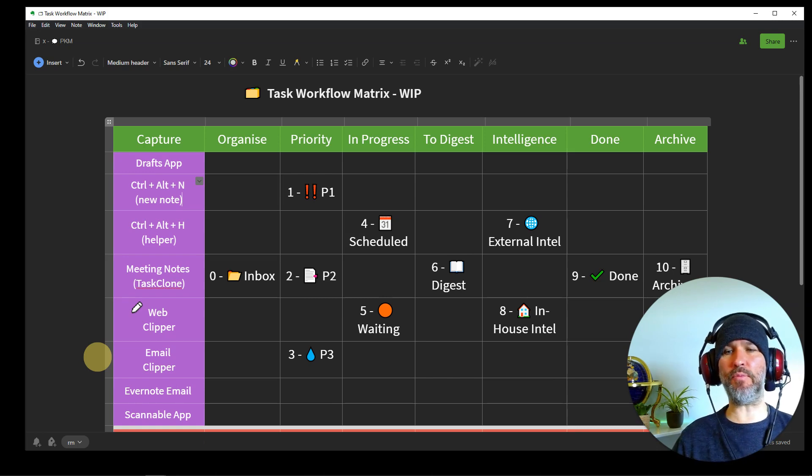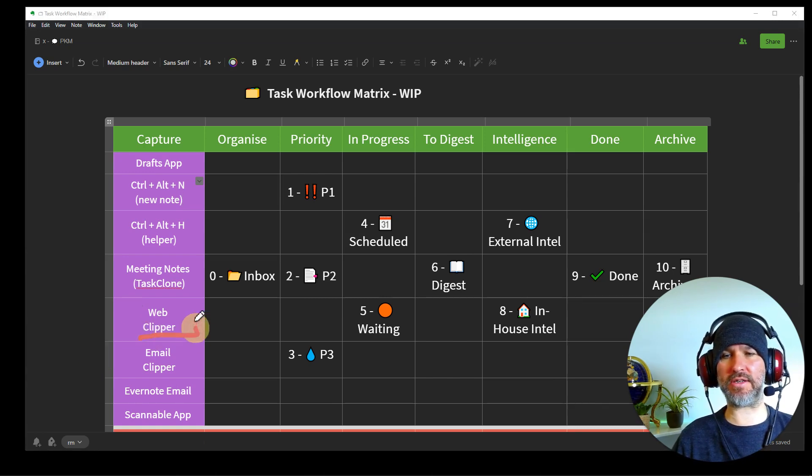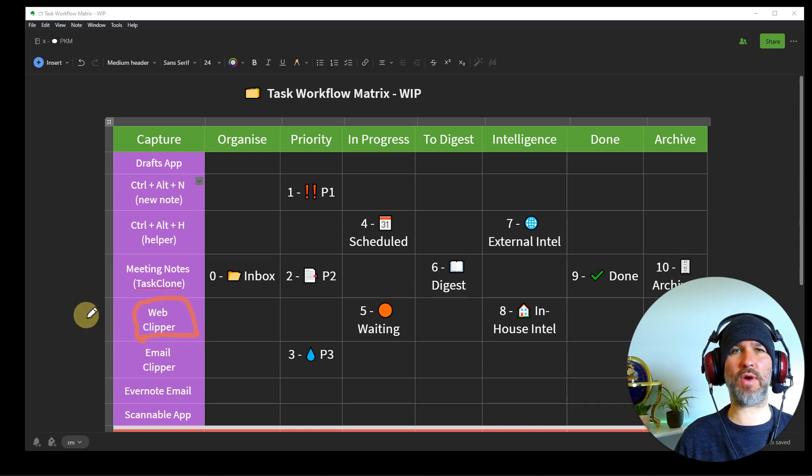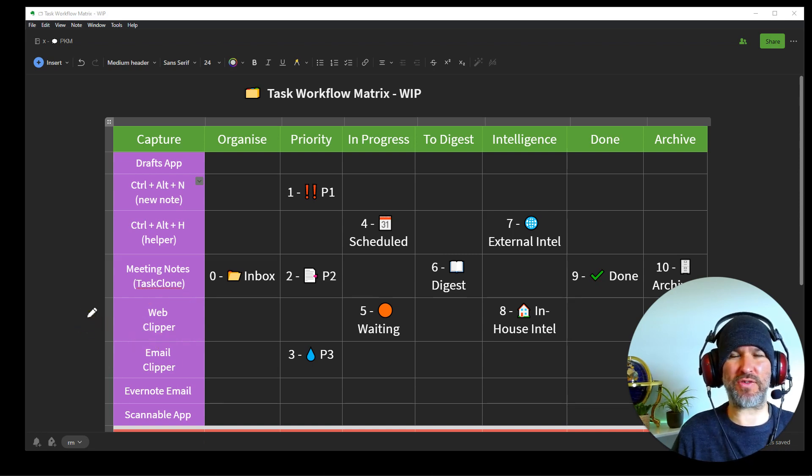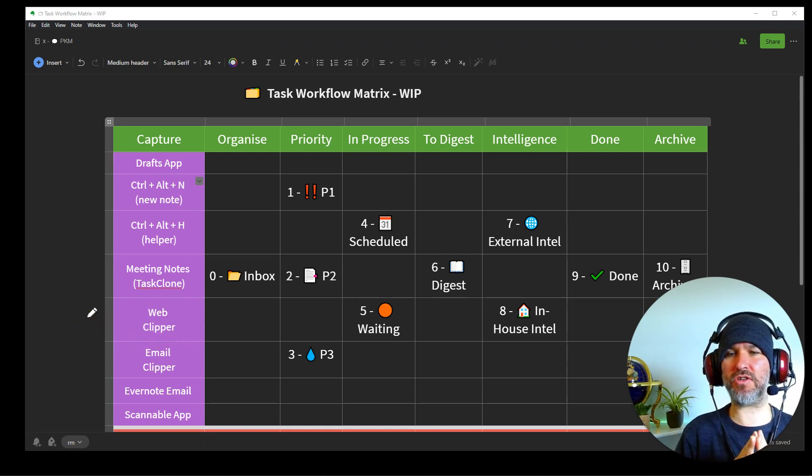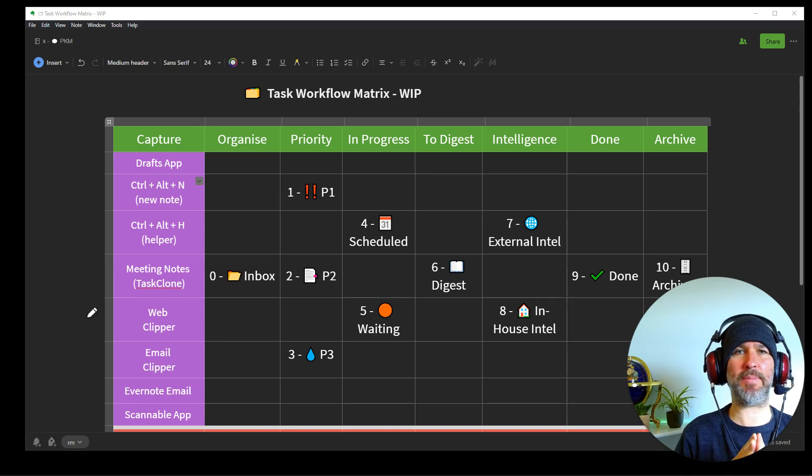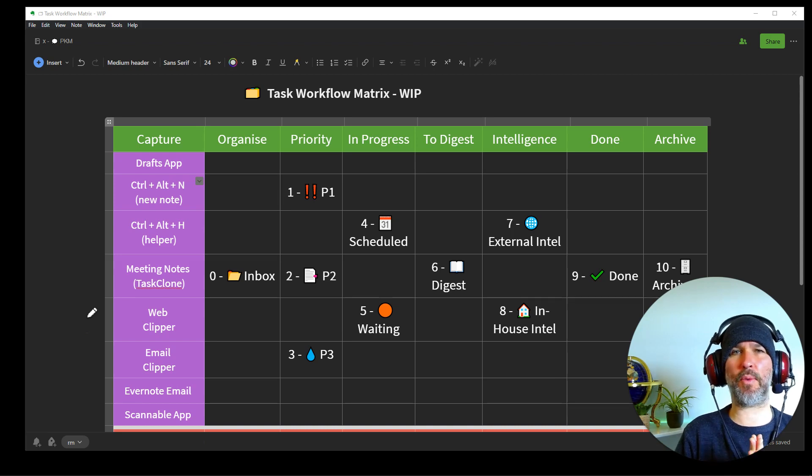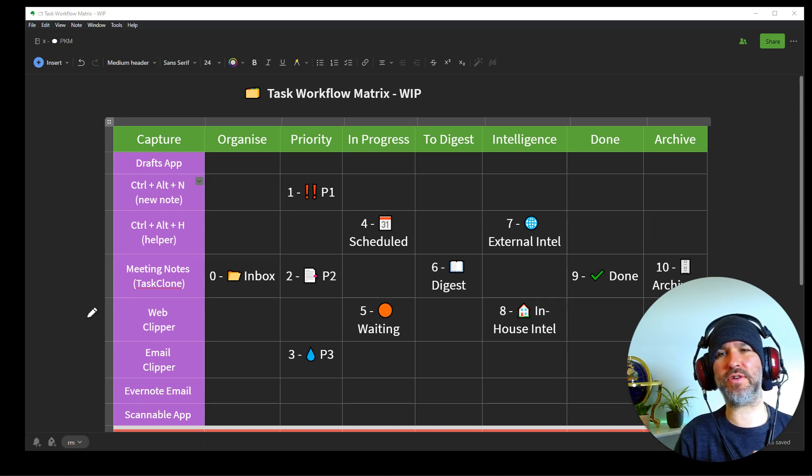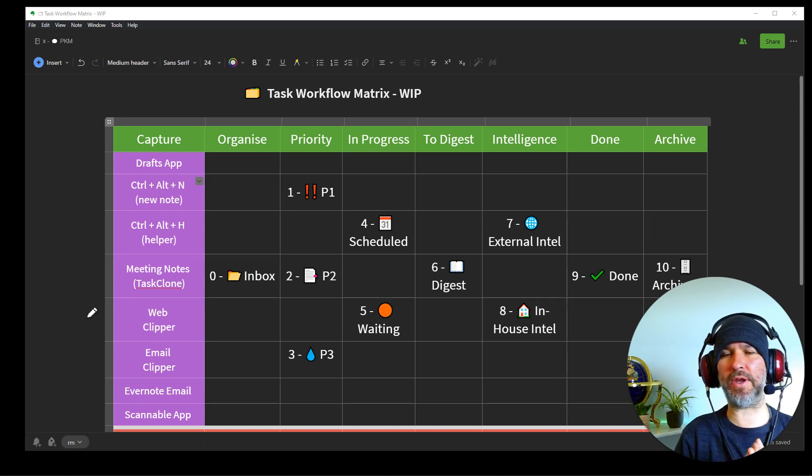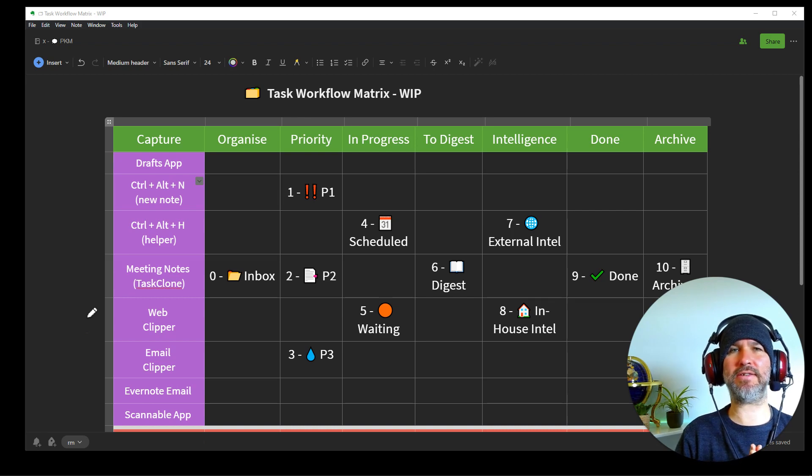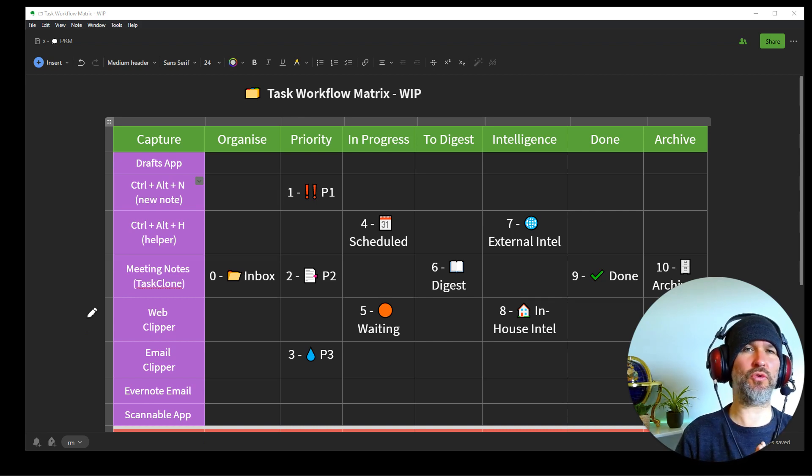And then we've got Web Clipper, which is super useful. Everyone uses Web Clipper. Evernote is famous for its Web Clipper. So it's a really good way of clipping information from the web, getting it in. Might not necessarily be a task, but it could be.